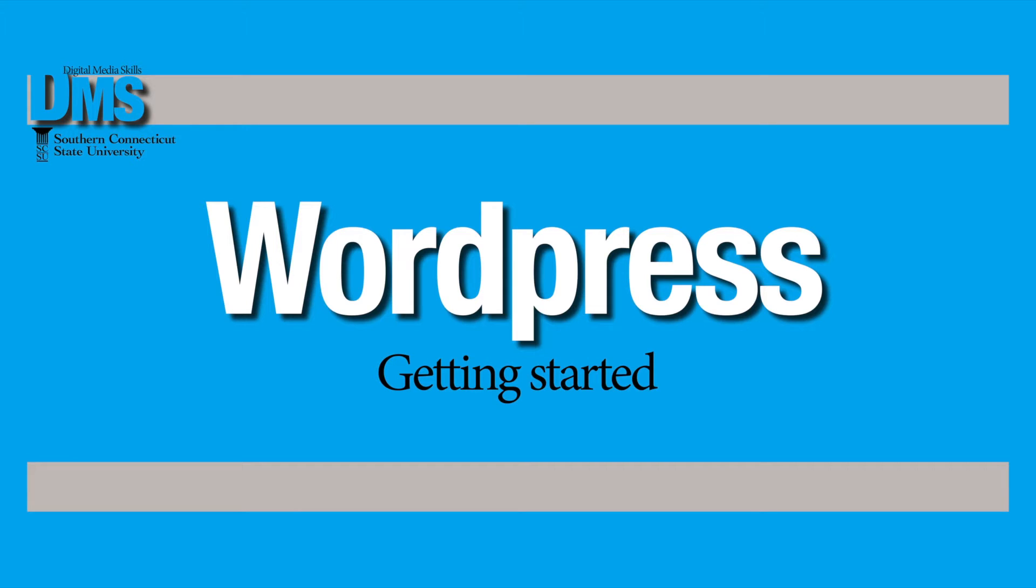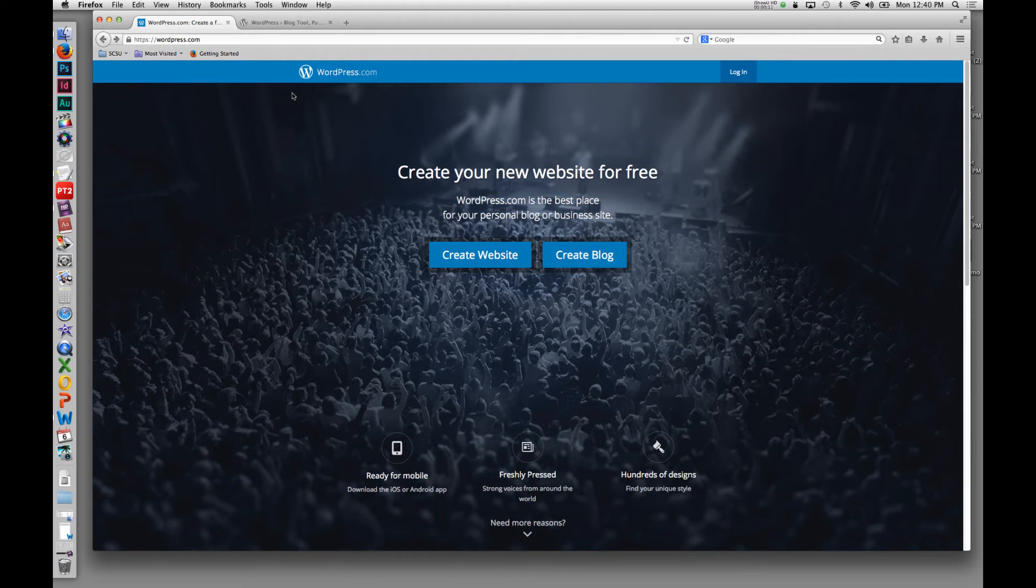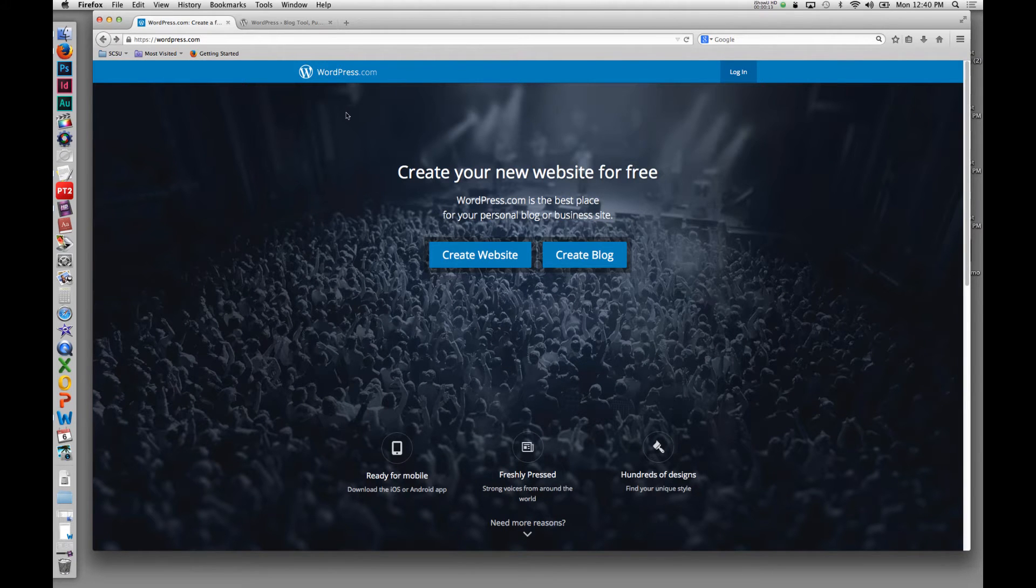This video will get you started with WordPress, setting up a blog, and it will help show you a little bit about the administrative panel in WordPress where you'll be doing a lot of the backend work.